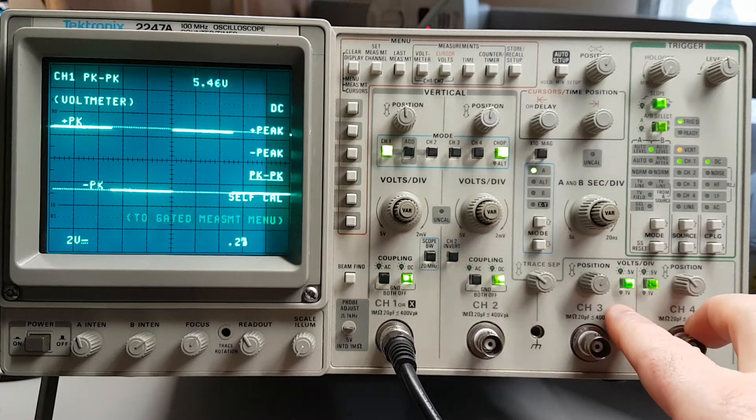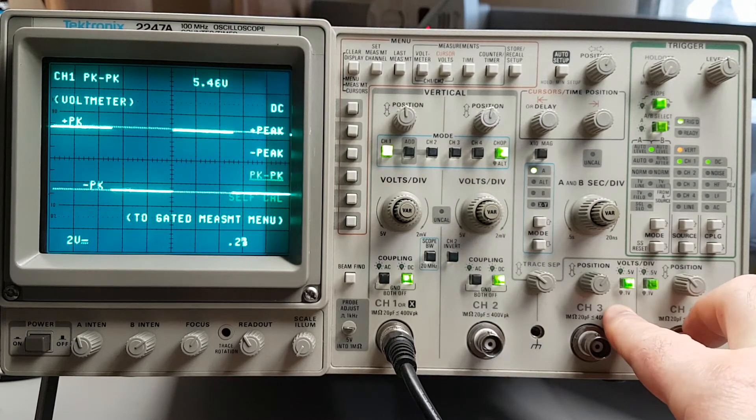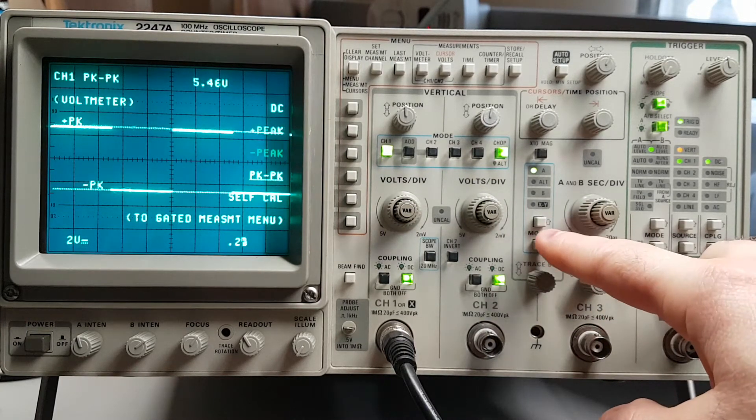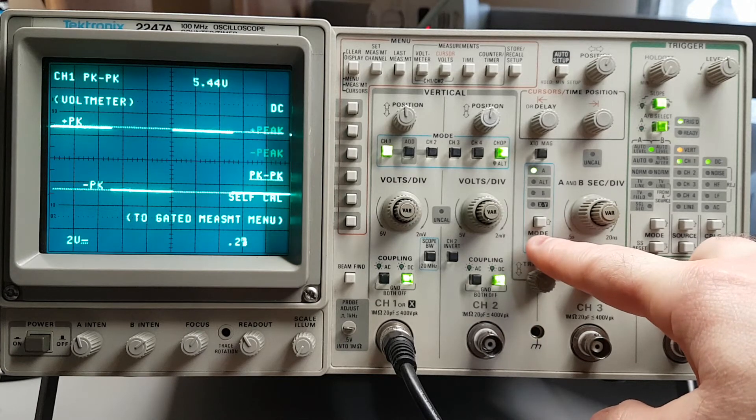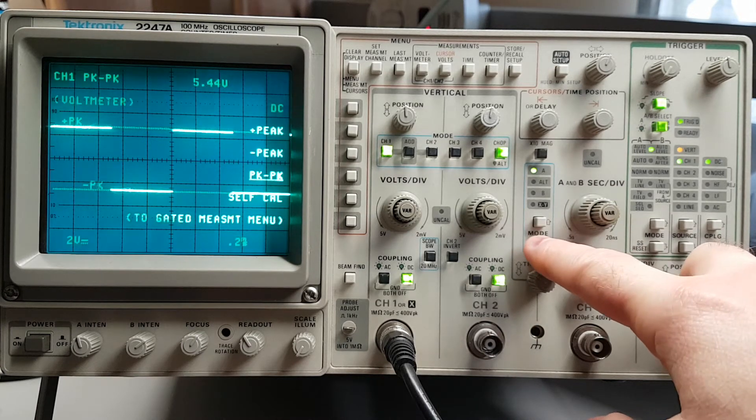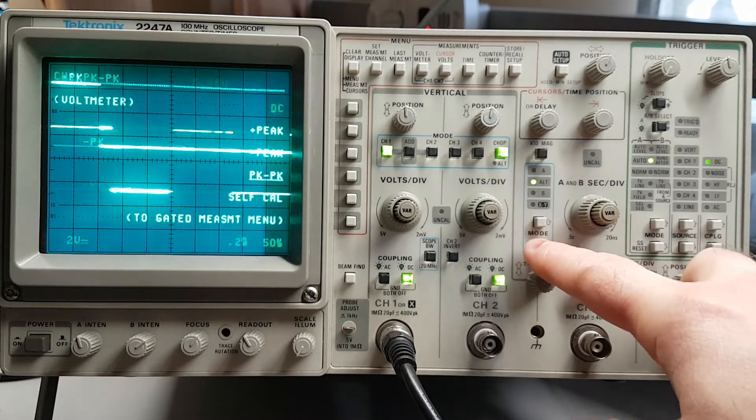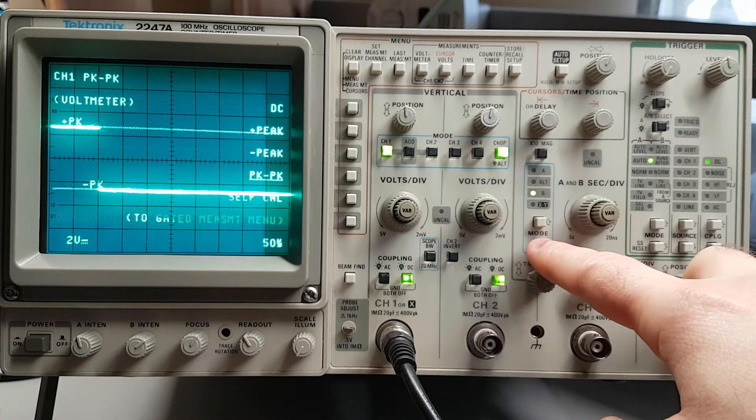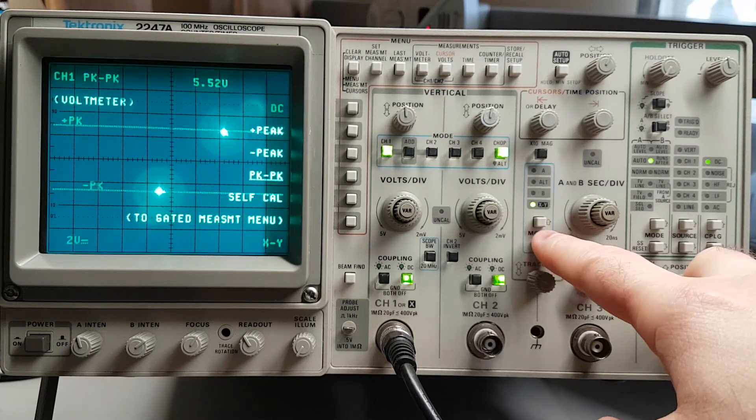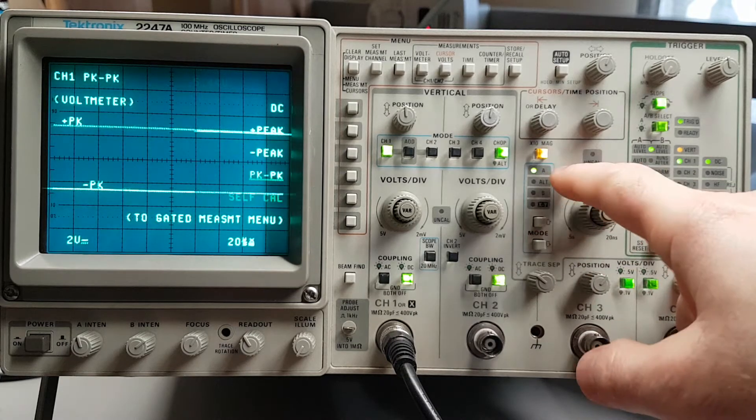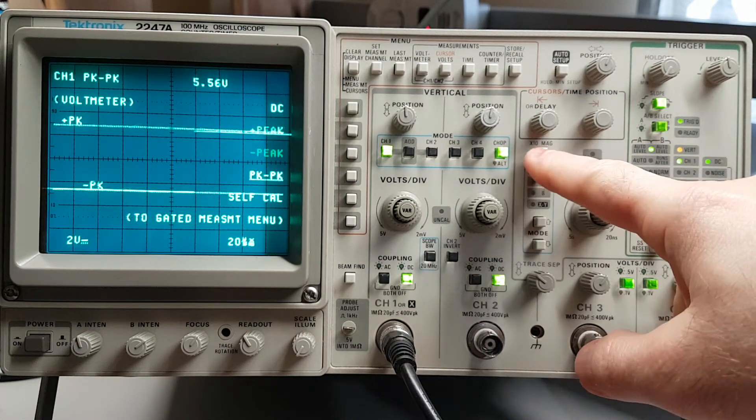Standard horizontal. Time base A. Alternate. Time base B. And XY. Plus times 10 magnification.